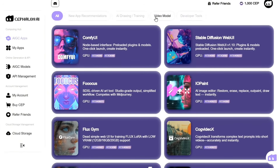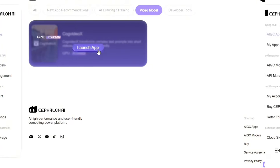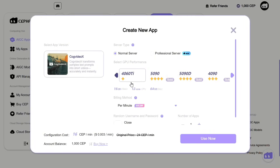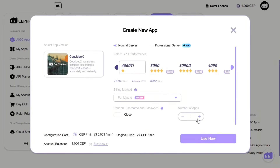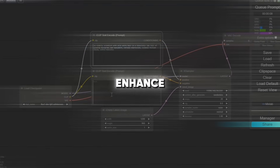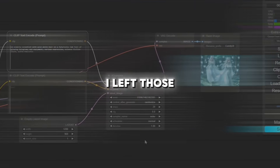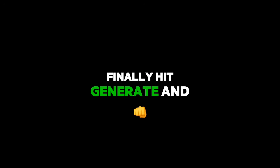Next up, I wanted to test one of the video generation servers. I filtered the servers using the top menu and selected COG Video X. Same process — picked my GPU, set the timer to per minute, and launched the server. Once ready, I clicked Enter App to access the tool. This server is even easier to use. Just type your prompt, click Enhance Prompt to optimize it, and below that you'll find inference steps and guidance scale. I left those unchanged. Finally, hit Generate — and that's it. Let's see what it creates for us.